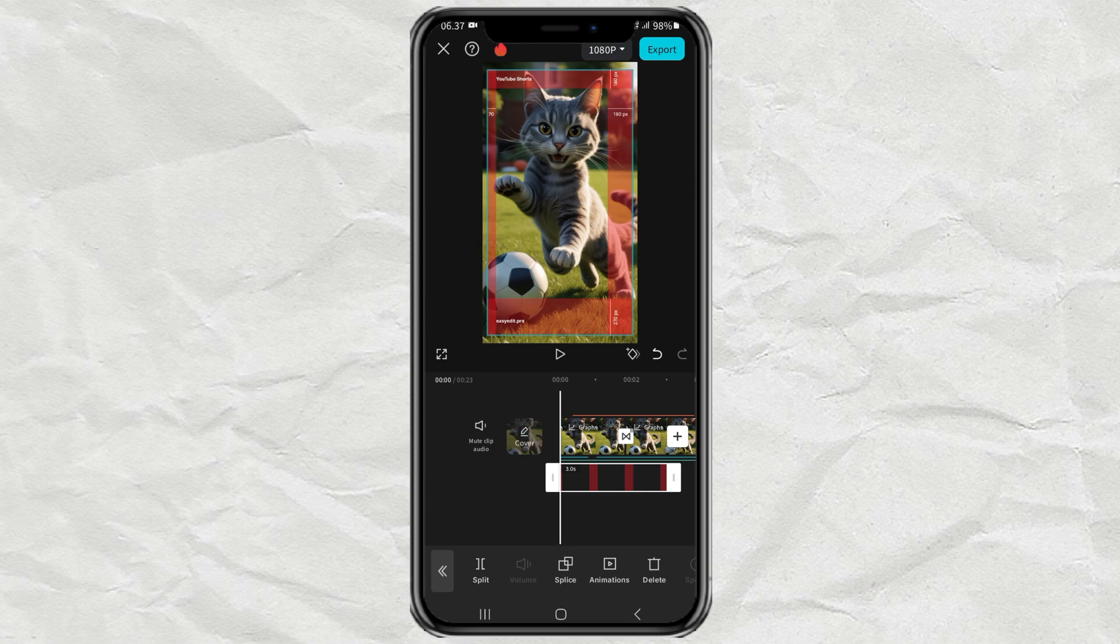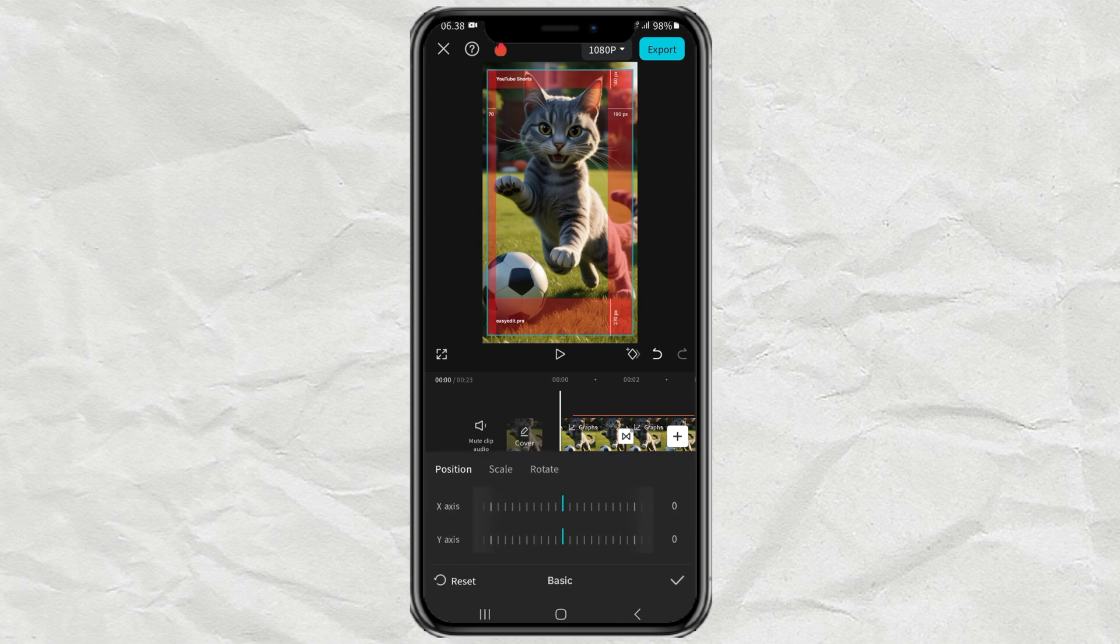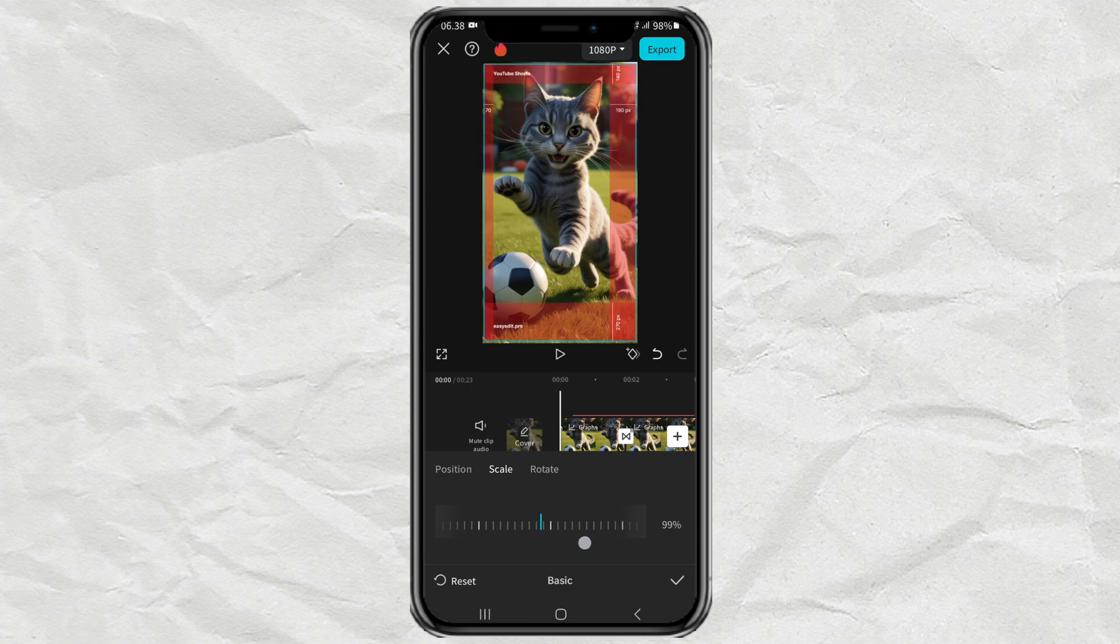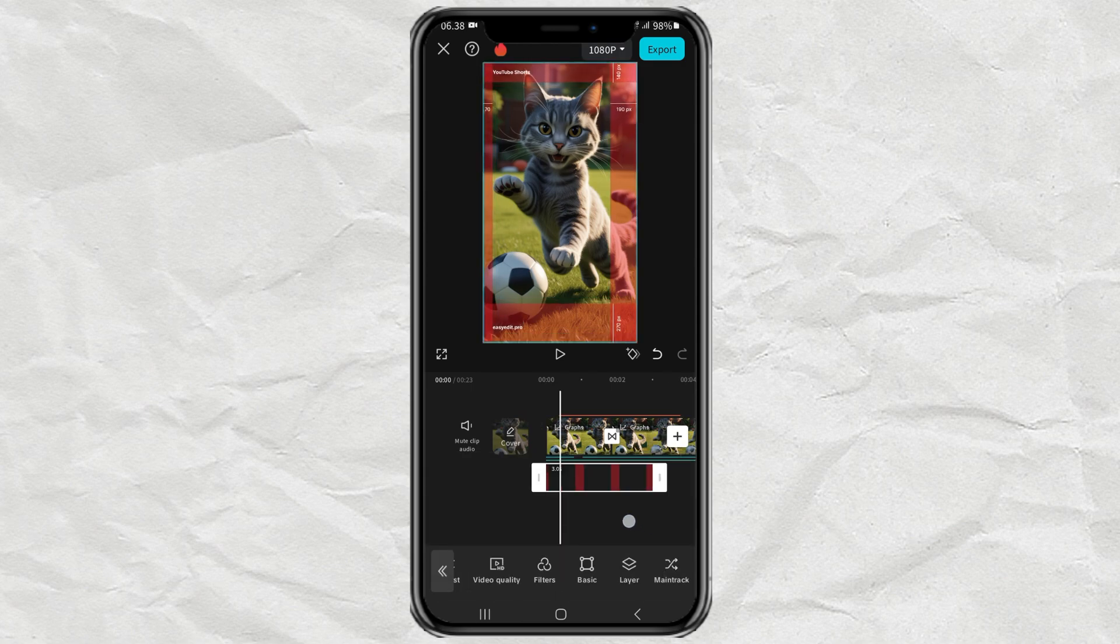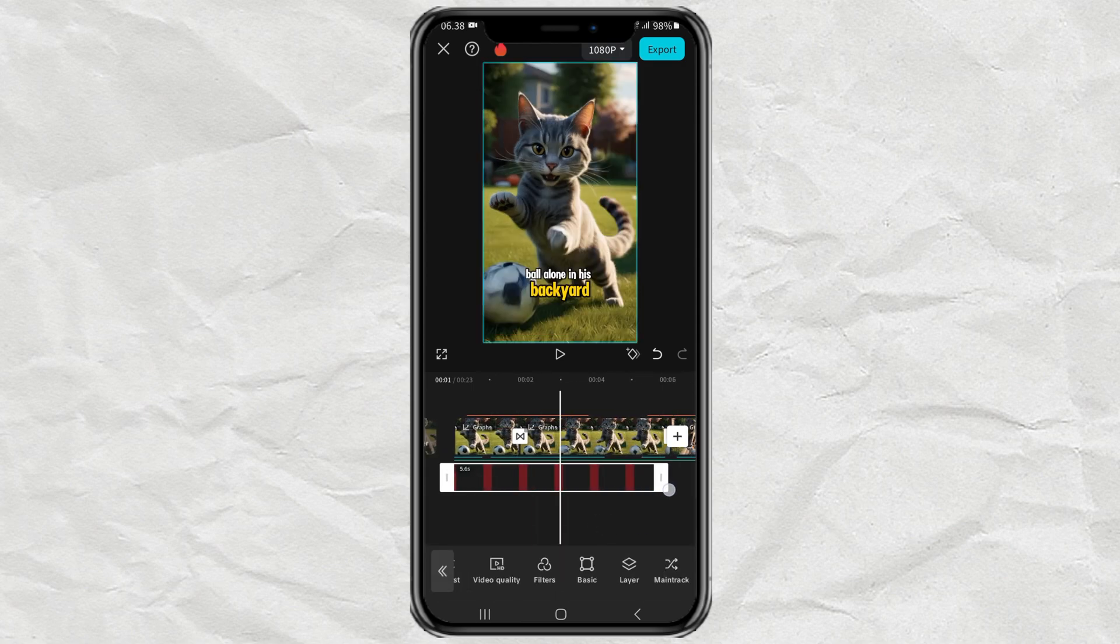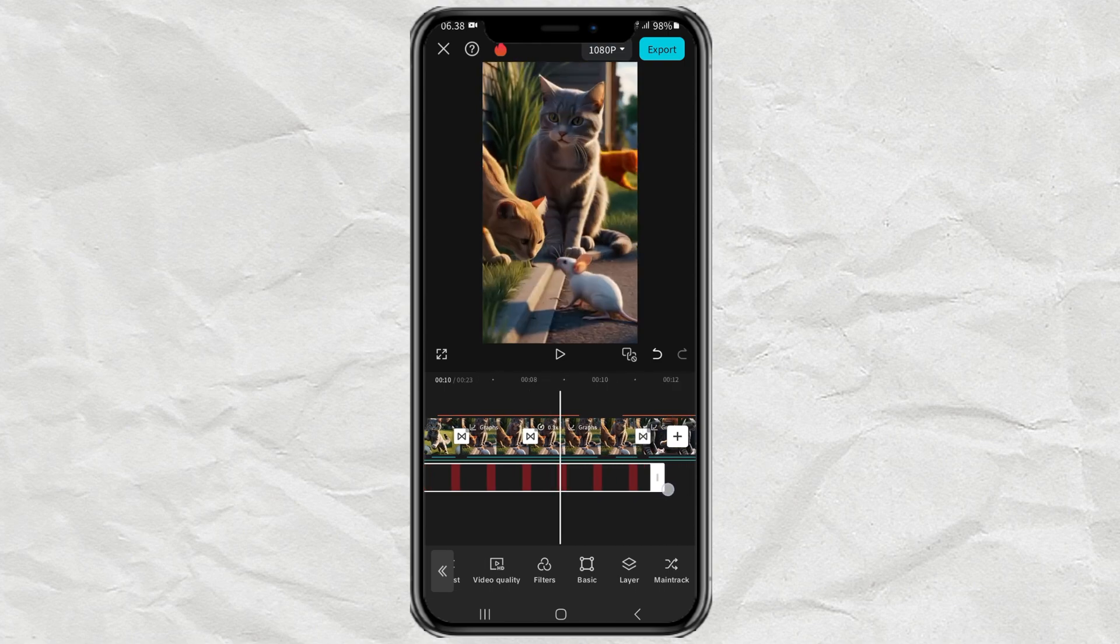Next, open the basic menu, then enlarge or scale this template to 100%, and lengthen the clip according to the length of your video clip.